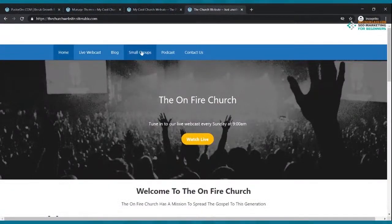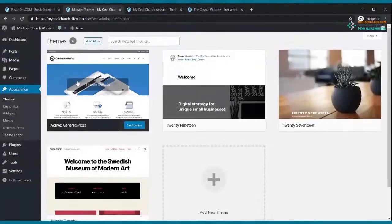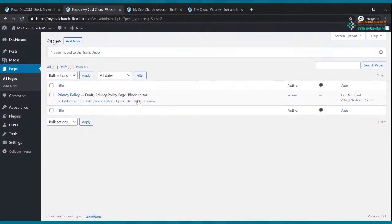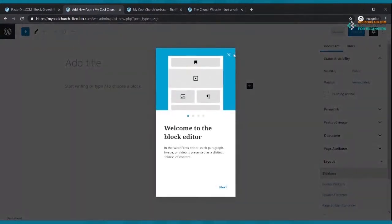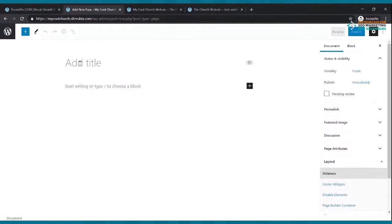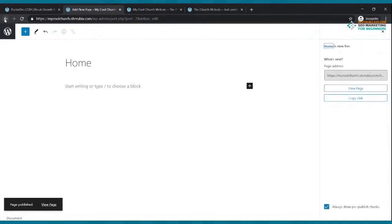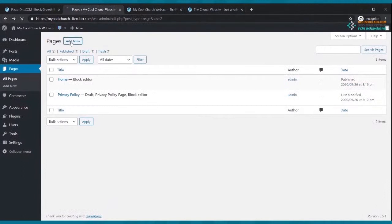Our goal website has six pages. Go back to your dashboard, click Pages, and delete the sample page by trashing it. Then click 'Add New.' The first page we're going to add is our Home page — type 'Home' in the title field, click Publish, then Publish again. Go back, click 'Add New,' and type the next page title: 'Live Webcast.' Click Publish and Publish again.